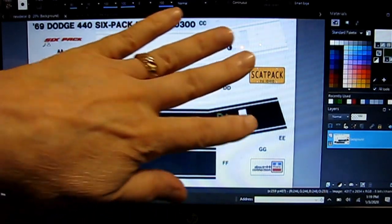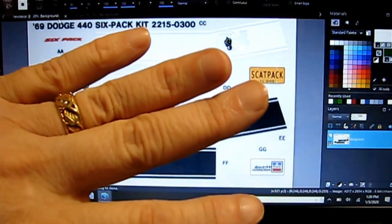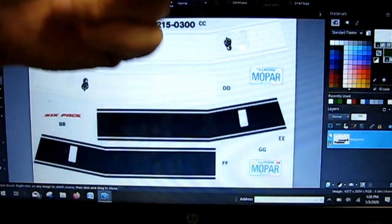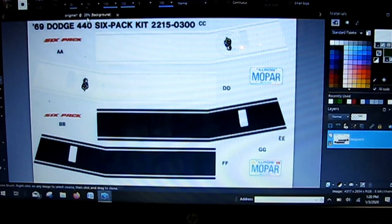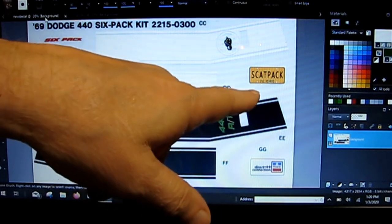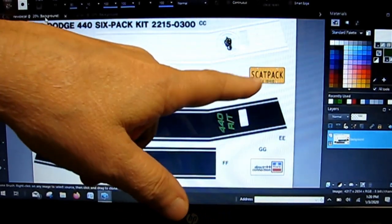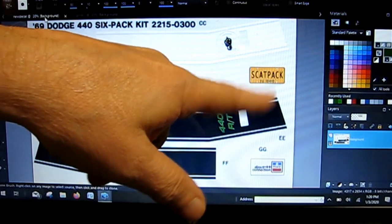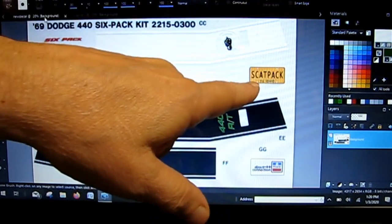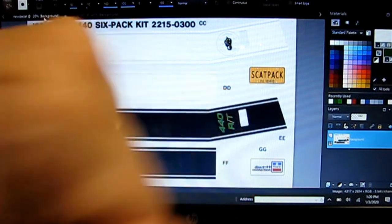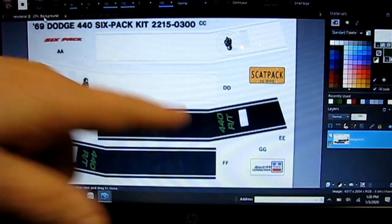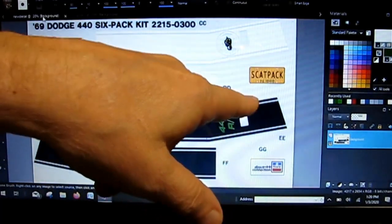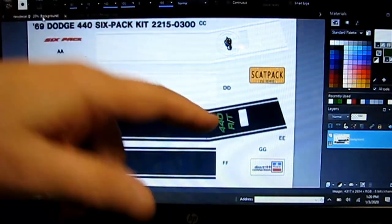When I was done with the stripe, I wanted to change the plates because the decal sheet comes with these boring plates. Our Coronet is going to have a rear plate that says scat pack. I used the Acabe license plate maker website to make the scat pack rear plate—a 1971 Ohio plate.